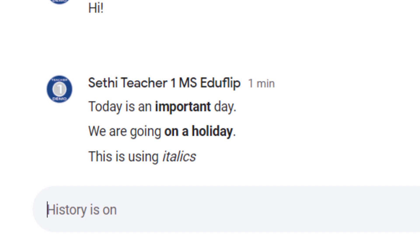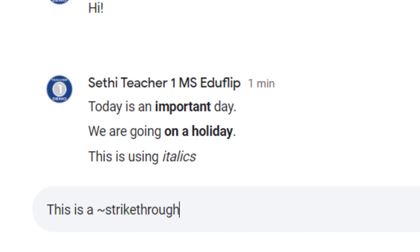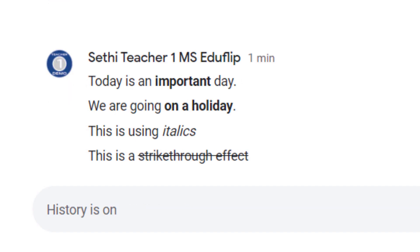A third option we can use is the strikethrough effect. We type 'this is a' and then a tilde, 'strikethrough effect', and then another tilde. This will automatically strike through those words and letters.